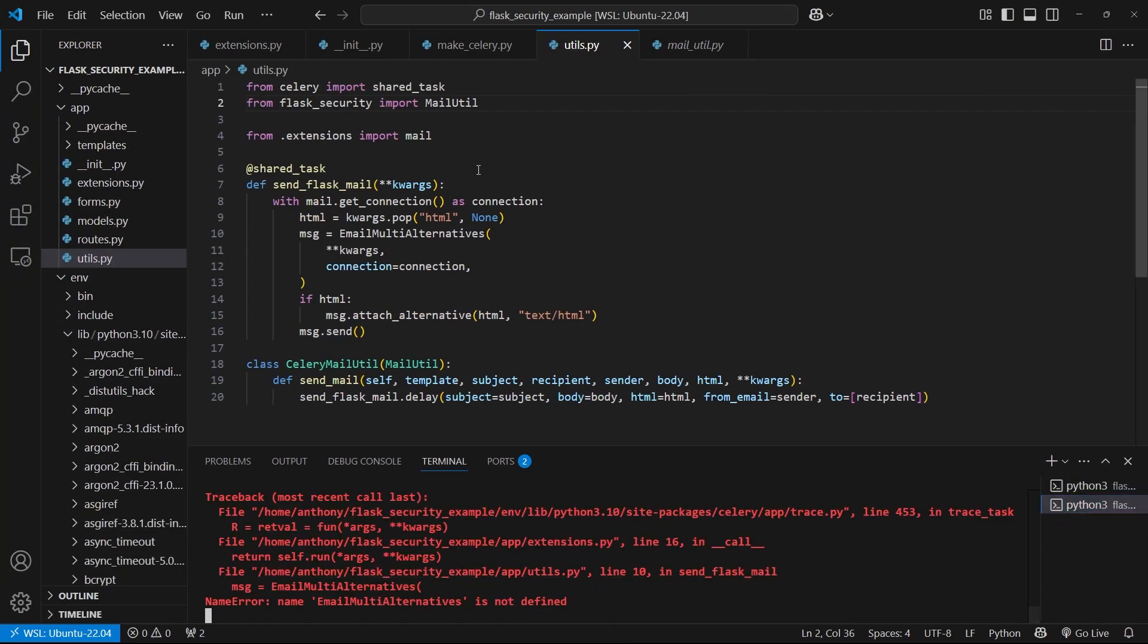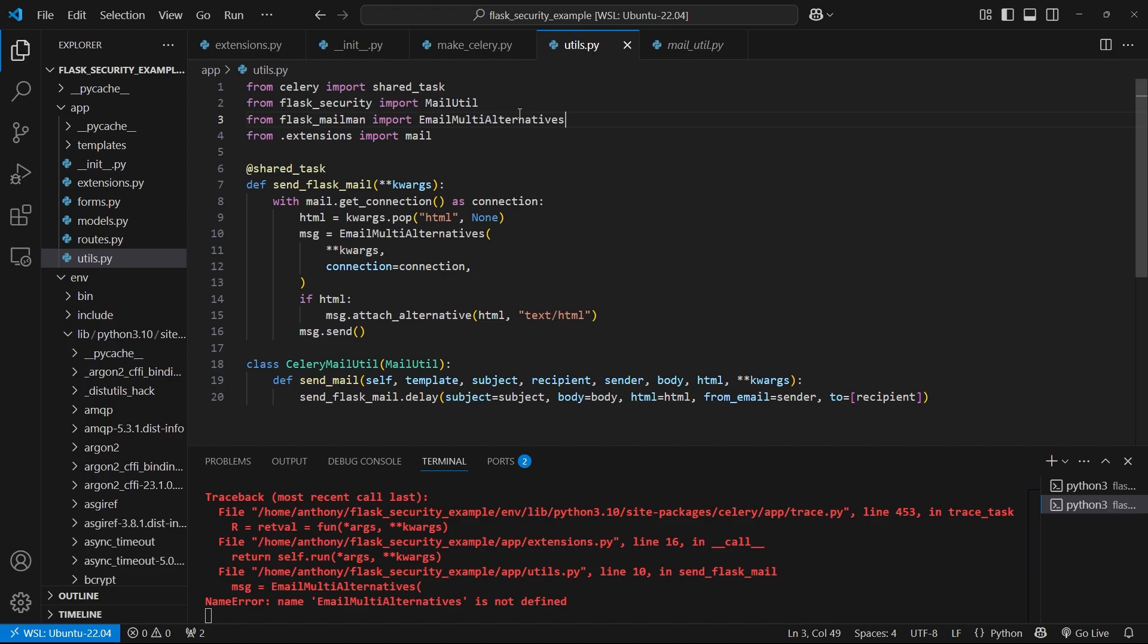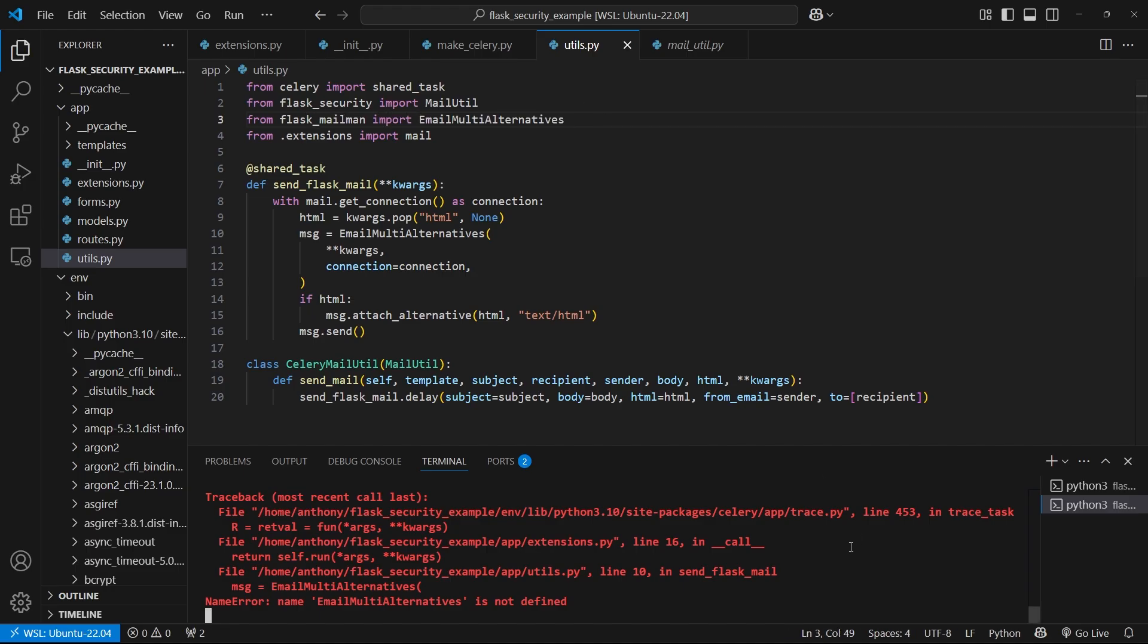So EmailMultiAlternatives - it's not misspelled, it's just not being imported. So from flask_mailman, import that. So let's restart Celery.